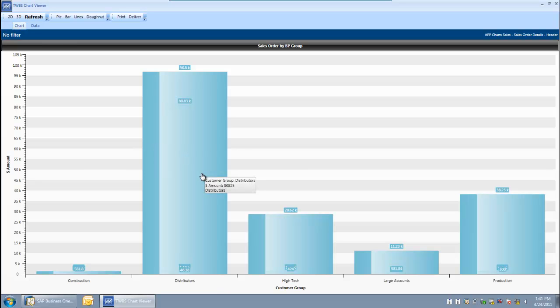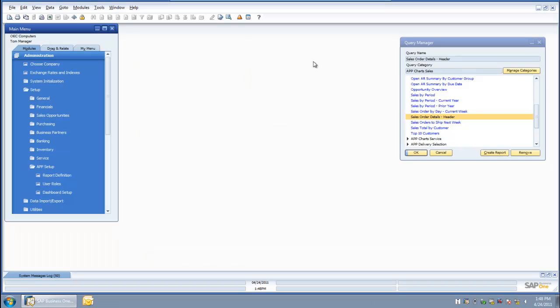After filtering it, I can go ahead and re-chart the data and see what we have got just from an open order standpoint across the various business partner groups. The last area I would like to review is how to combine charts together in order to create a dashboard.